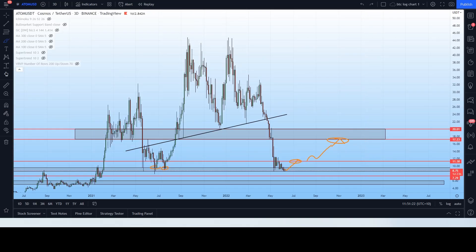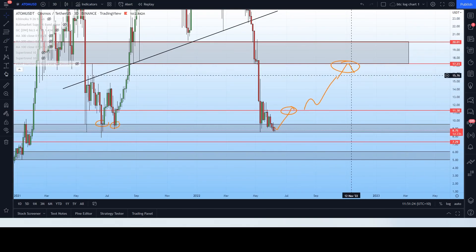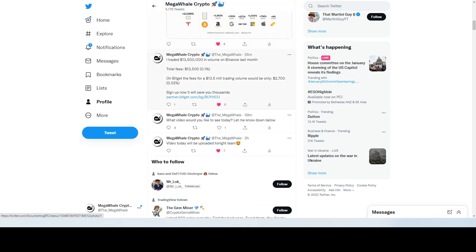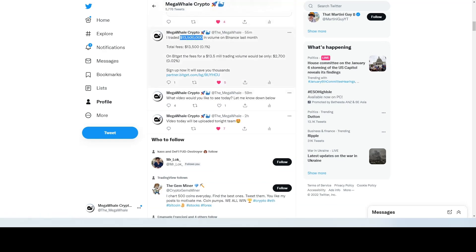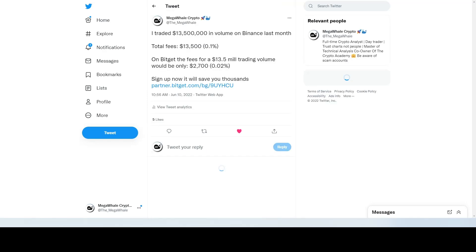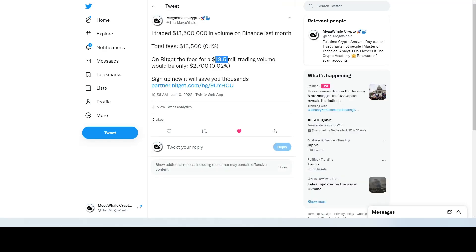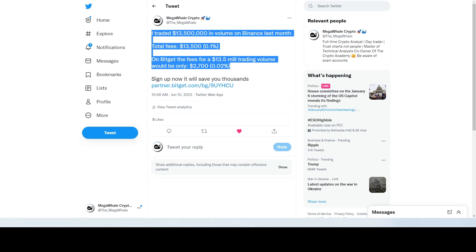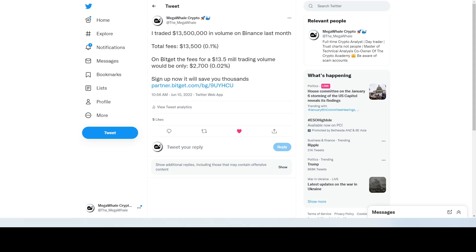Now a quick break to talk about BitGet. I highly recommend signing up to BitGet — they offer 0.02% trading fees. I recently posted on Twitter that I traded around $13 million in Binance volume in the last four weeks and paid around $13,000 in fees. On BitGet, however, if I had traded $13.5 million in volume, I would have only paid $2,700 in fees — a pretty significant difference. I've been slowly making the swap over to BitGet because 0.02% you just really can't beat it.